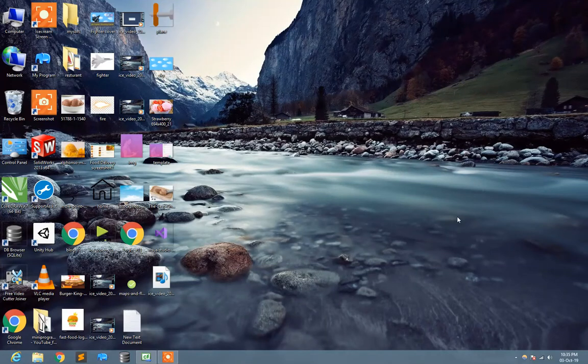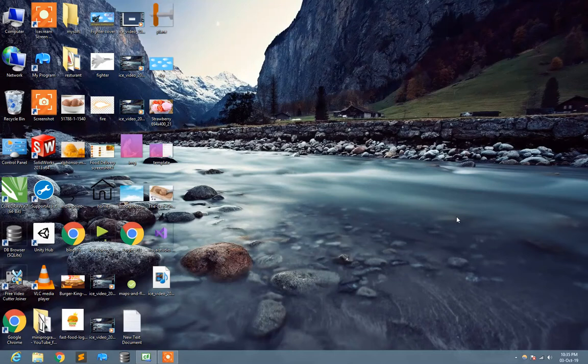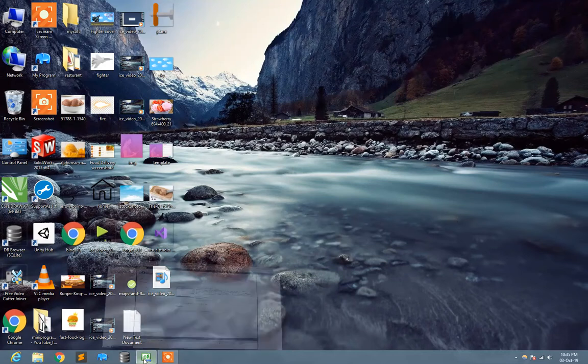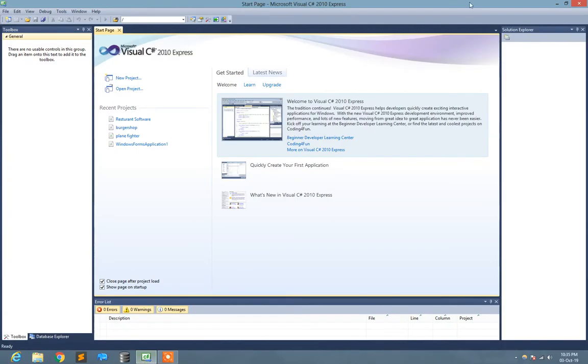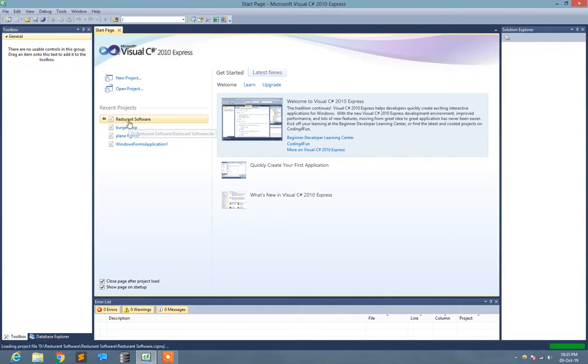Hello YouTube viewers, welcome back. This is me Hassan Sleem, welcome to the mini programmer channel. In this tutorial I'm going to show you how you can make the installer of your project in Visual Studio C Sharp.